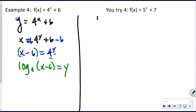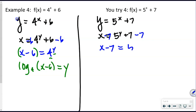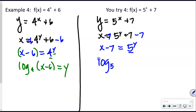For the U-try: y = 5^x + 7. Swap x and y: x = 5^y + 7. Subtract 7 from both sides: x − 7 = 5^y. Write in logarithmic form: log base 5 of (x − 7) = y.